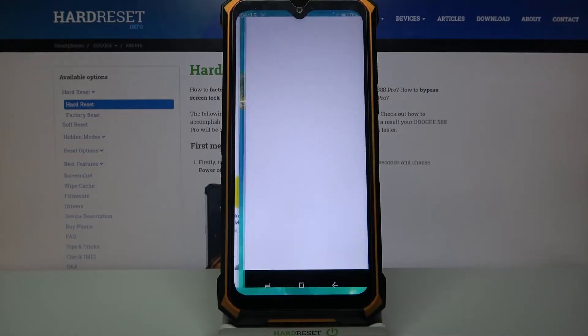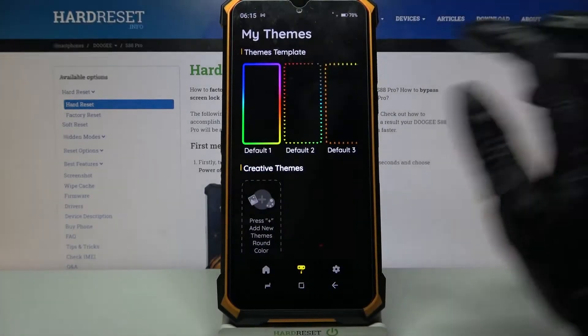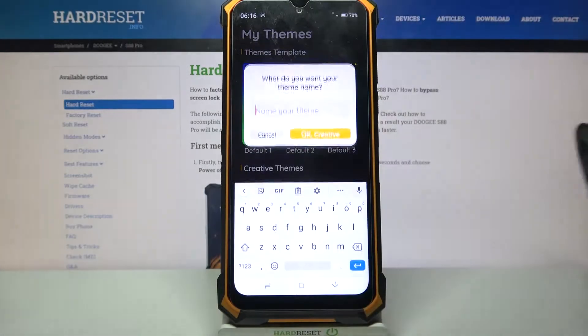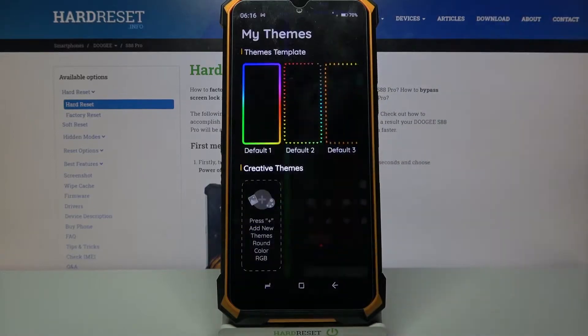Open it, click on this theme, name it and tap OK to create it.